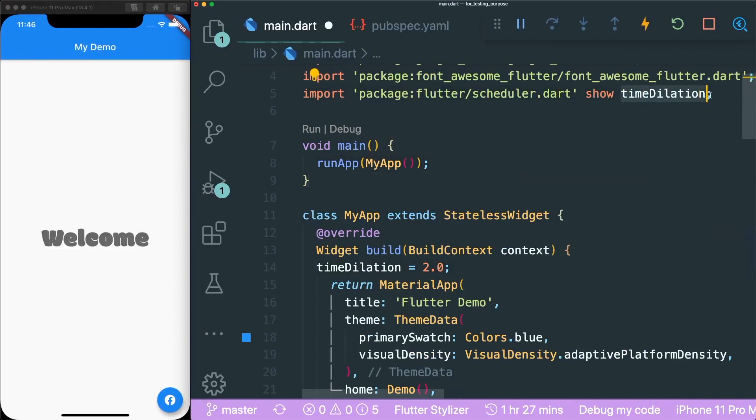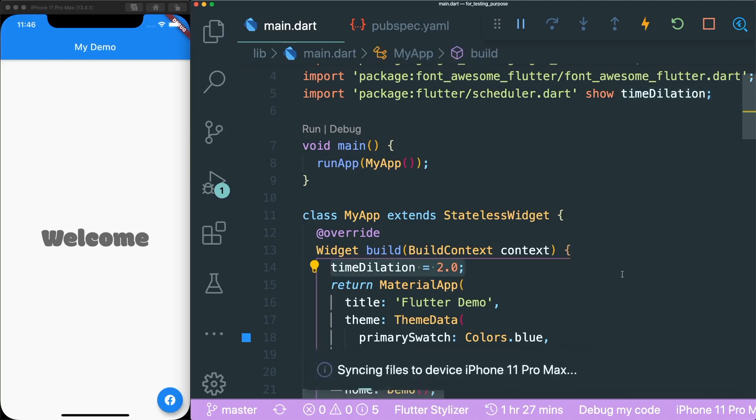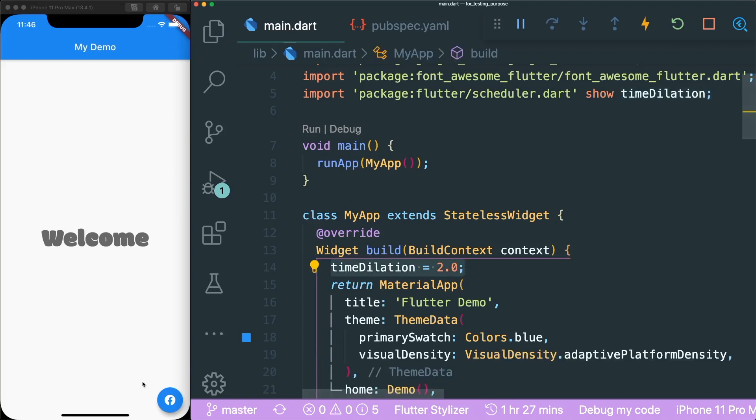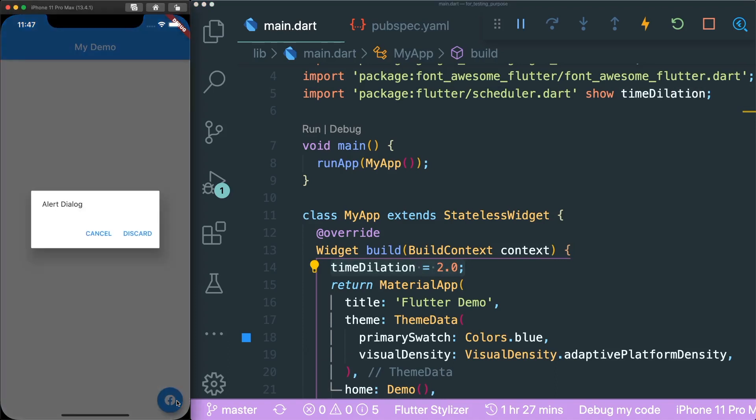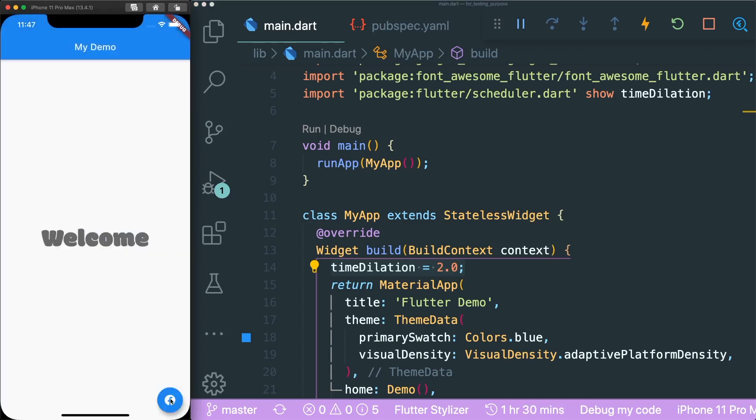If I were to slow down by using this flutter scheduler package, which shows me the time dilation, I can overwrite it. So let me put 2.0 and let me save this. If I were to click again, you could see the fade in really nicely over here. So let's see again.